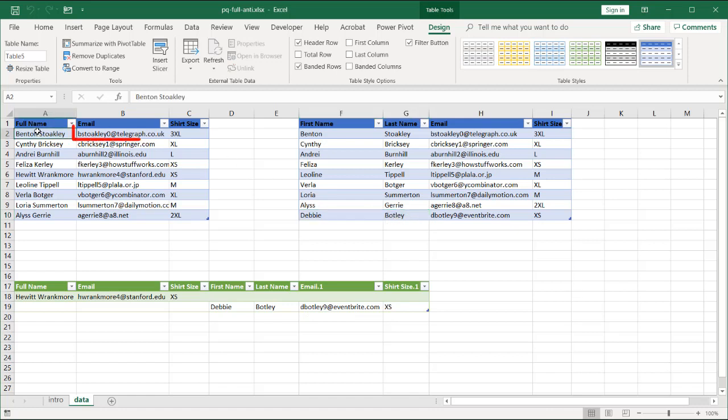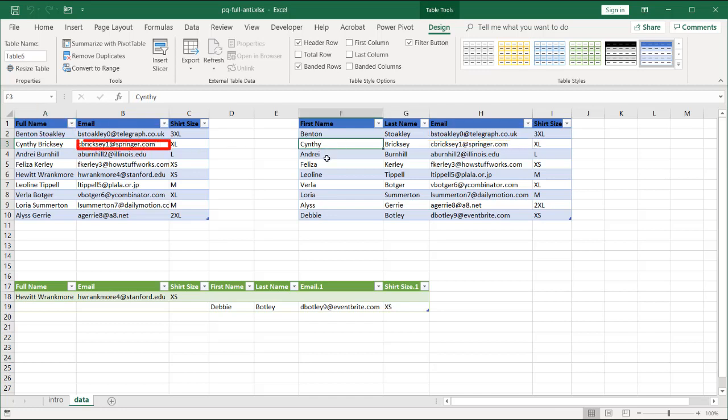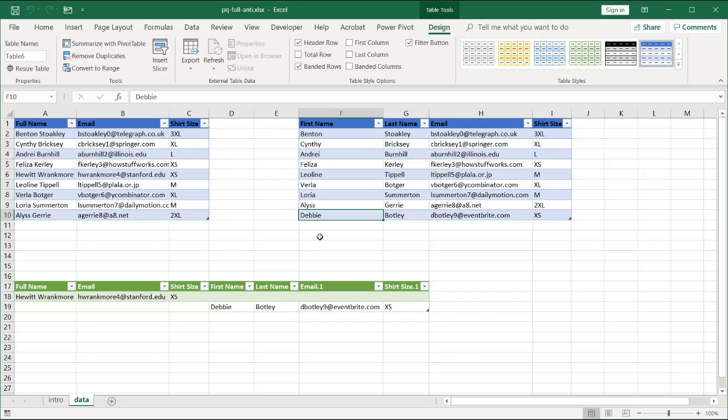And these are the records that don't match in both. Everything else matches. Benton Stokely matches that. Cynthia Brickley matches that. All the other records match. But those two are the only ones that don't match in both tables. So that's how you do a full anti-join in Power Query.